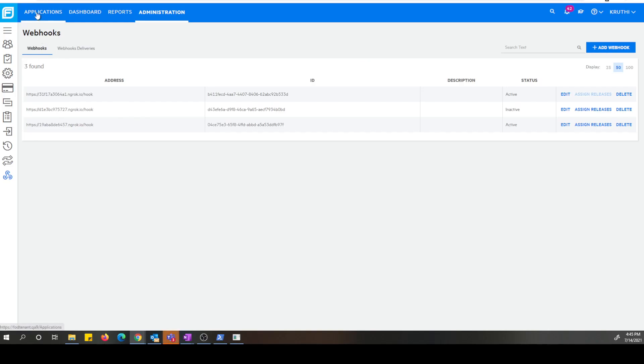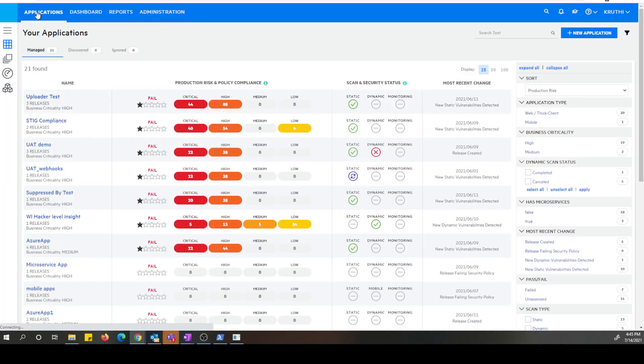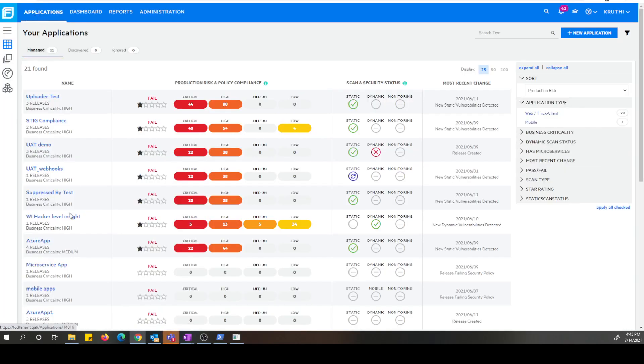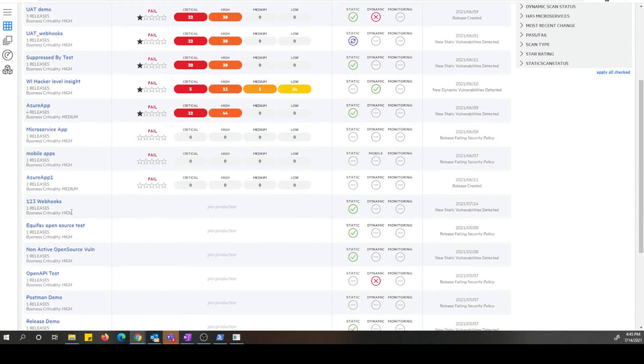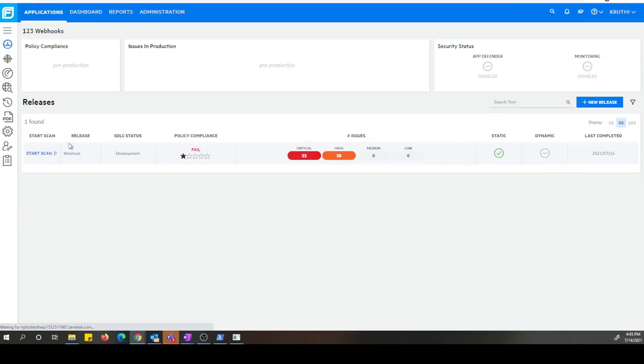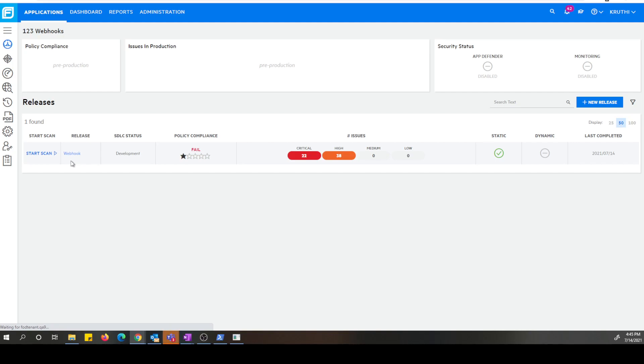Now let's go back to your applications page and select the application and the release where webhook is monitoring. Webhook we just configured is monitoring this application release. So let's kick off the scan so that we can see the webhook delivery in action.